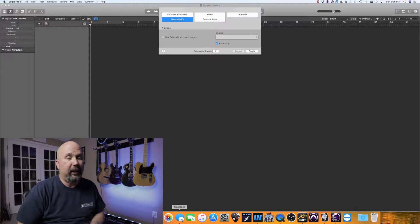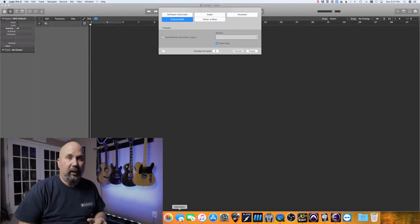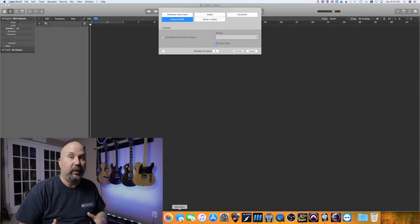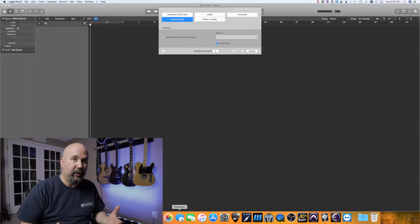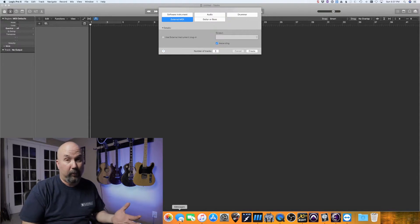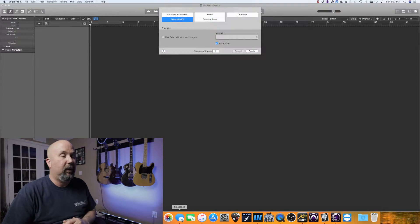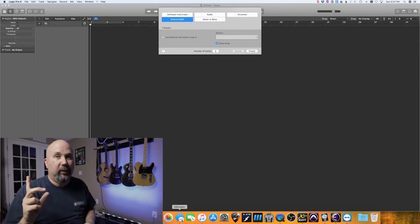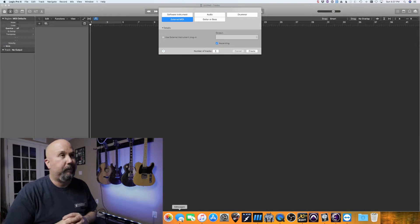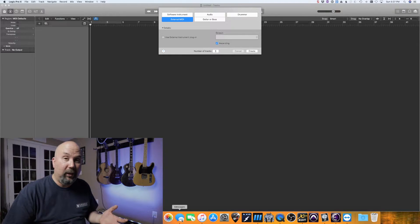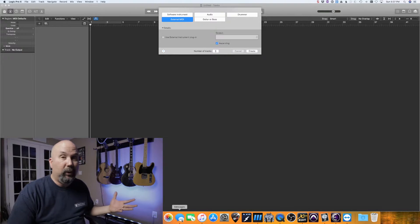I want to jump right into it so I don't waste any time and I can keep the video short for you. Previously I did a video using Pro Tools on how to change presets and scenes on the Axe FX 3 — I'll link to that video right here.